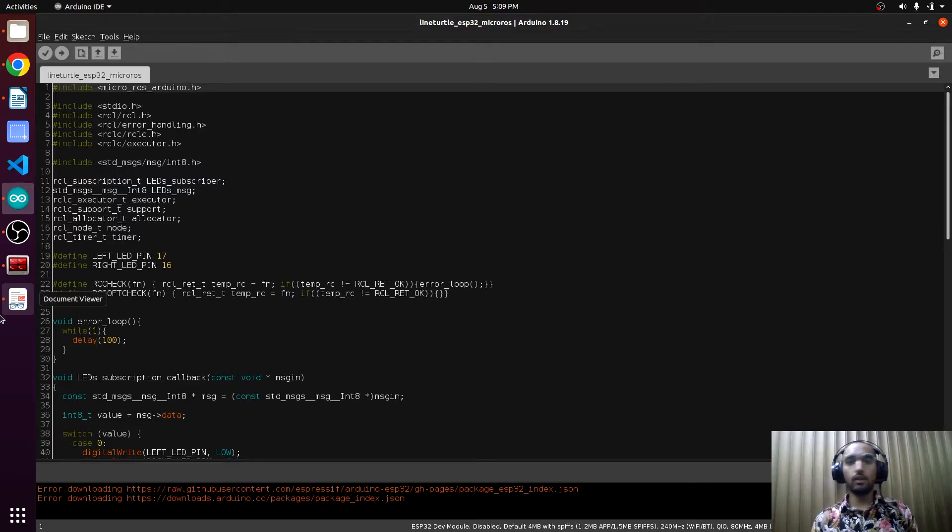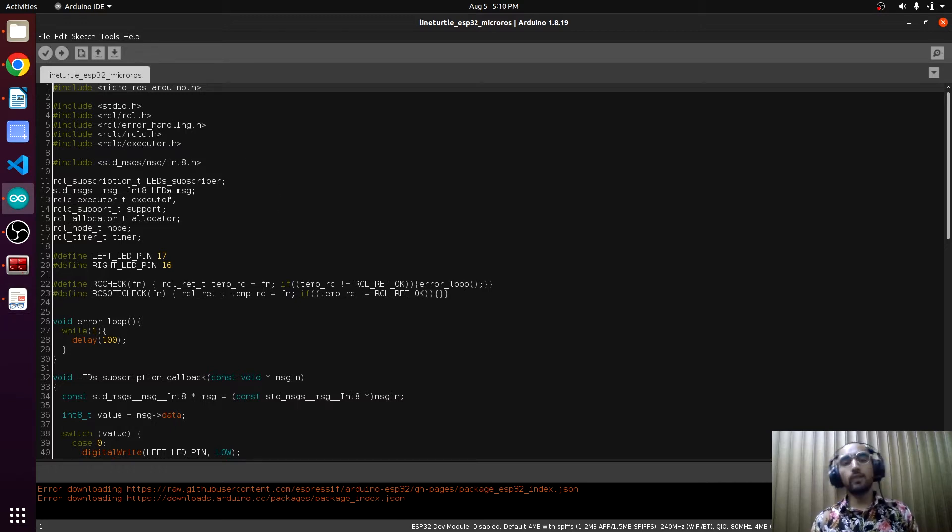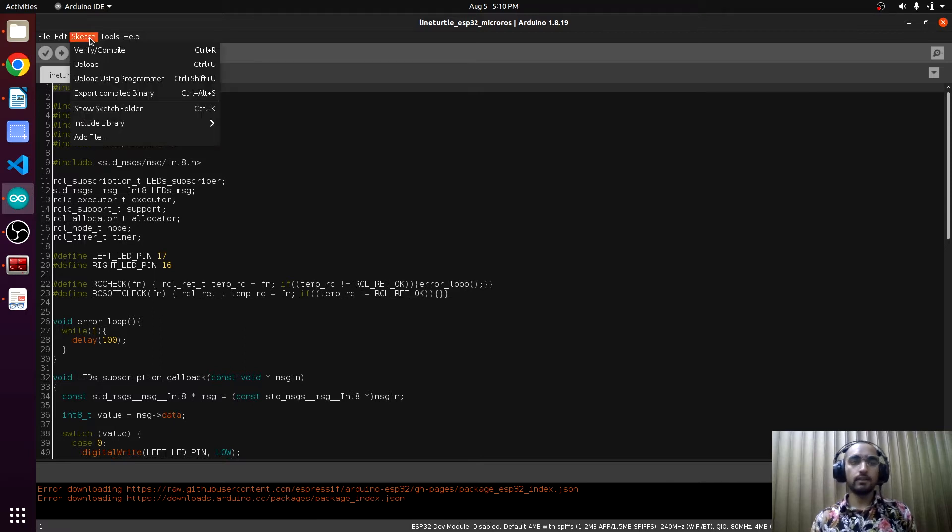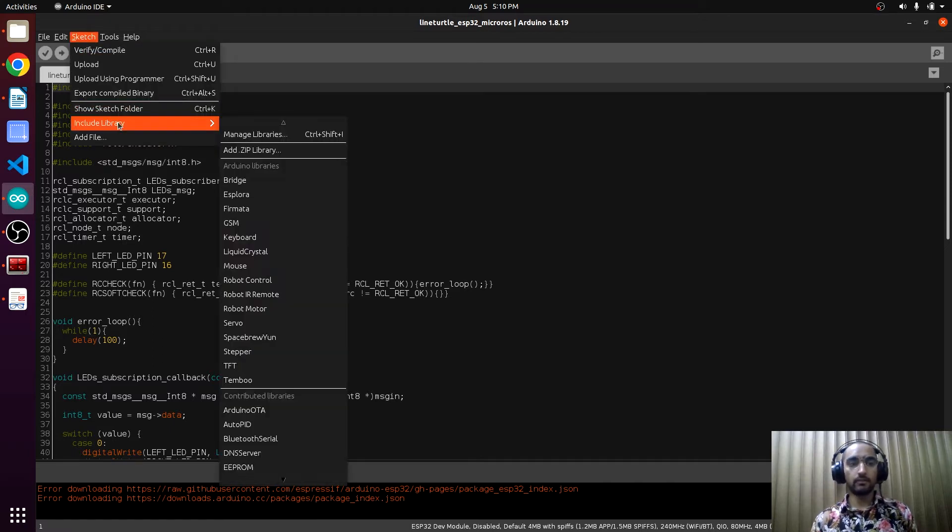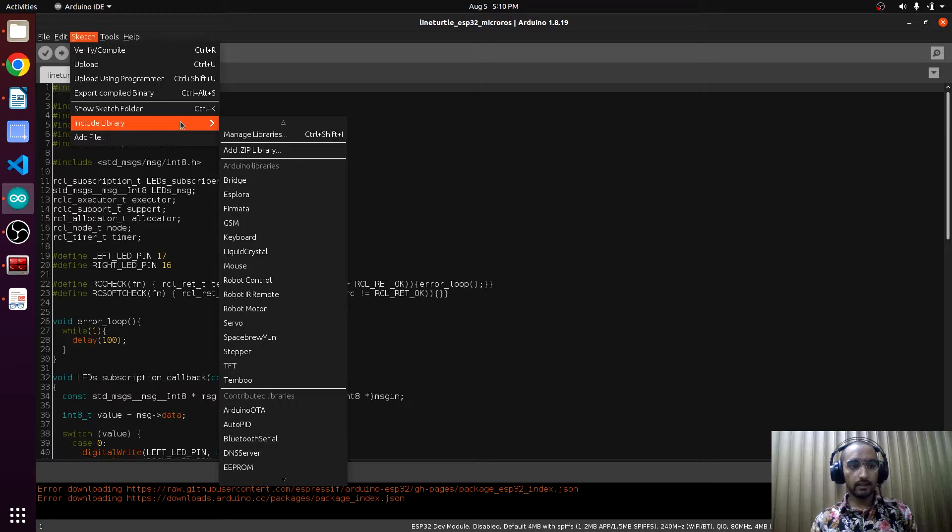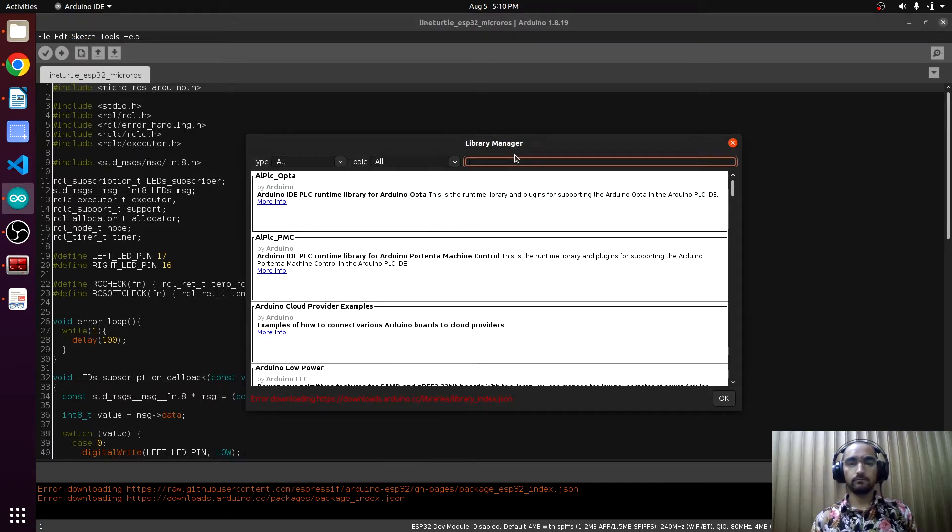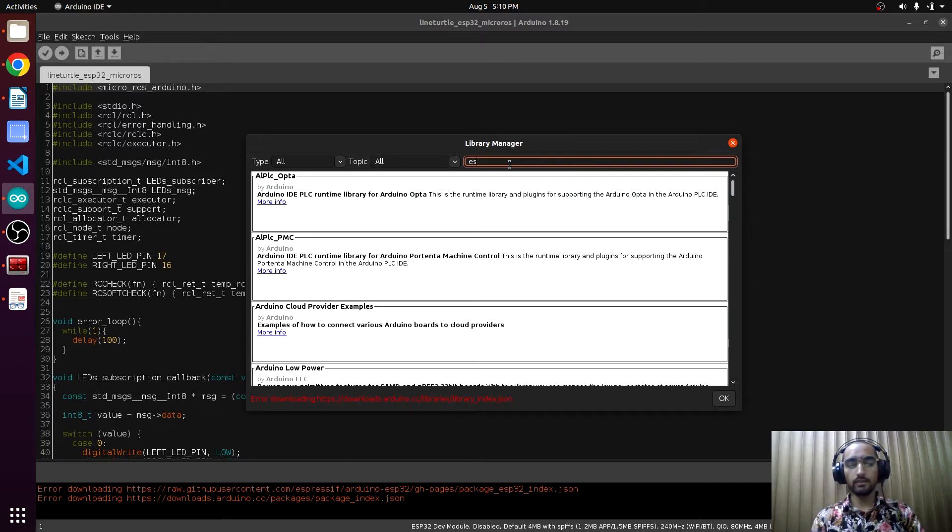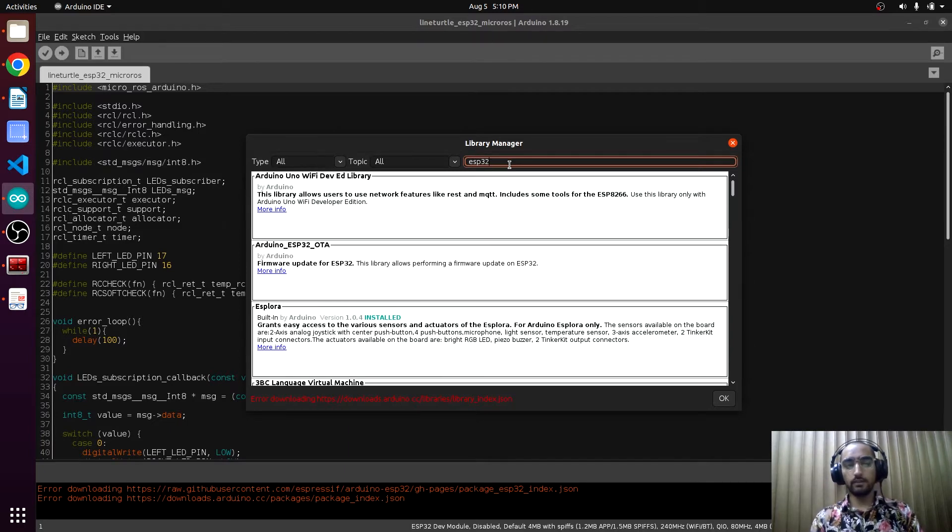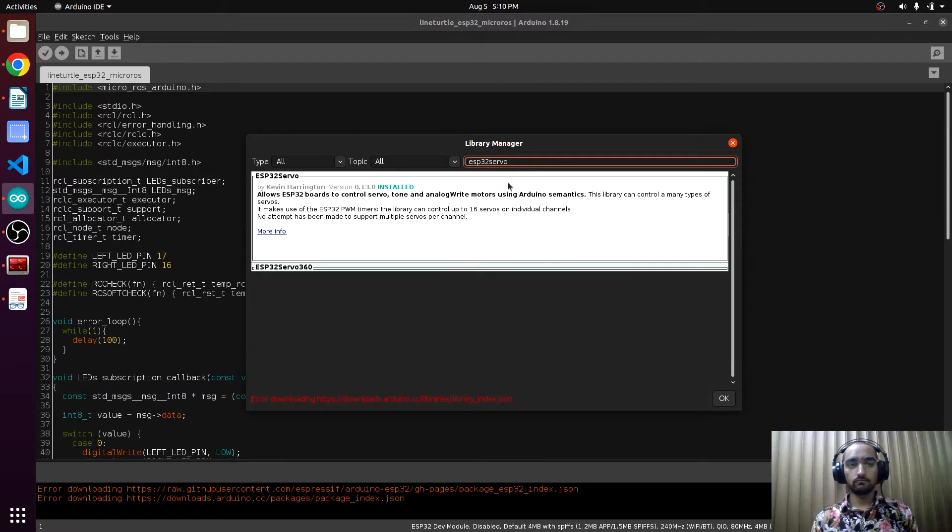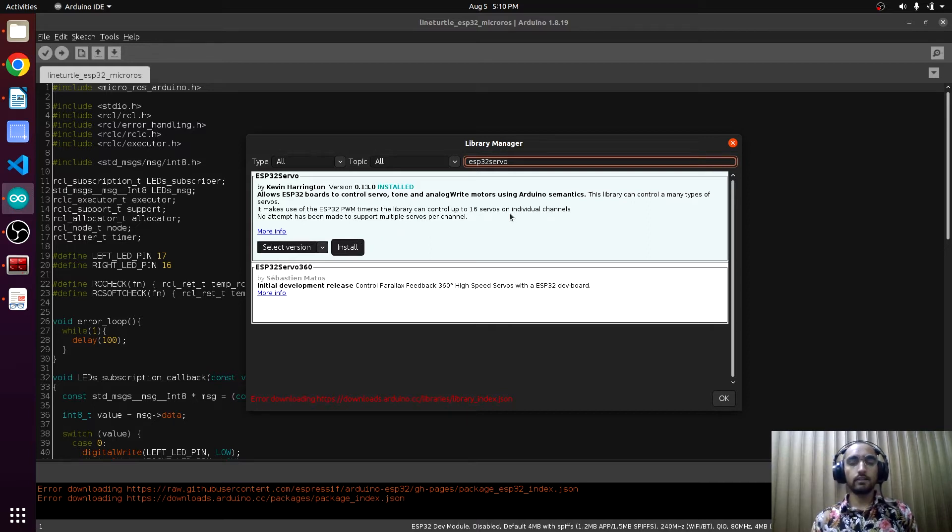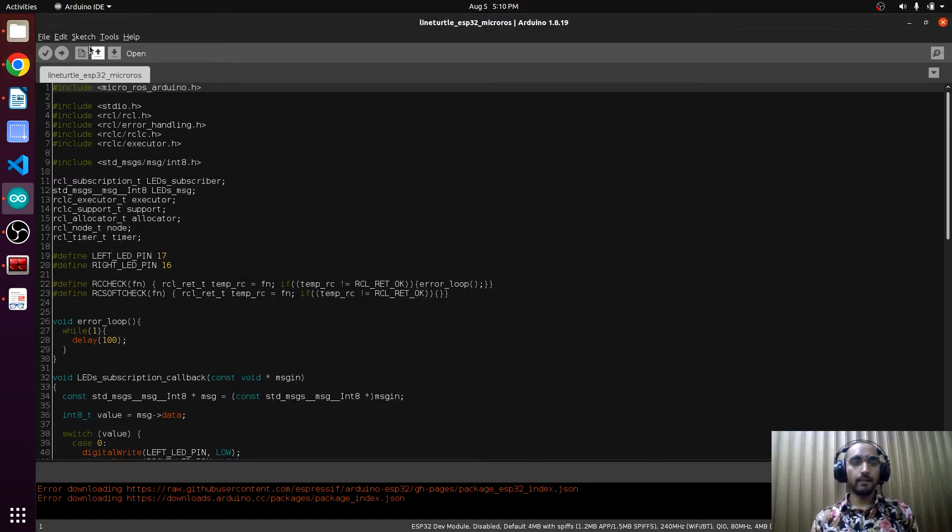Now we will learn about how we can control the servo motor using ROS2. For that, we have to include a library which is the ESP32 servo library. This will be dealing with the servo stuff. We will click Sketch, Include Library, Manage Libraries, and from here we can search for our library which is ESP32 servo. This is the library ESP32 servo, and you can click Install.